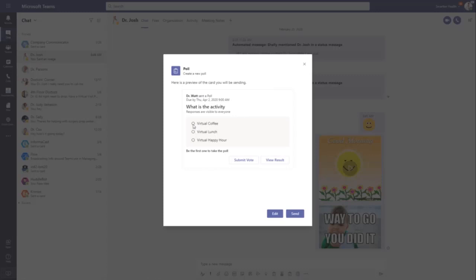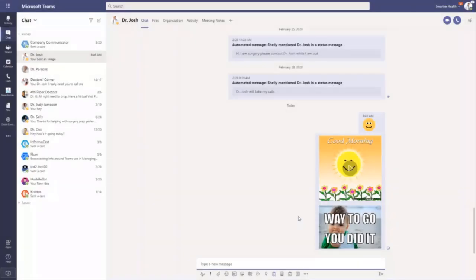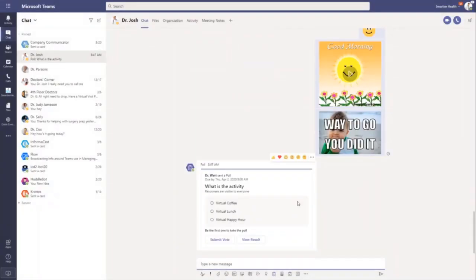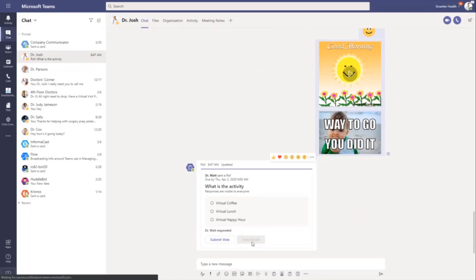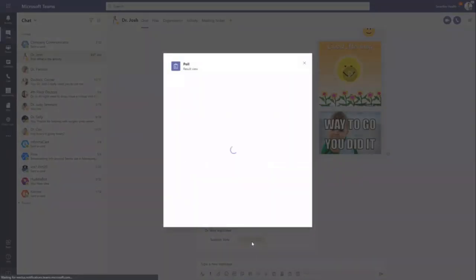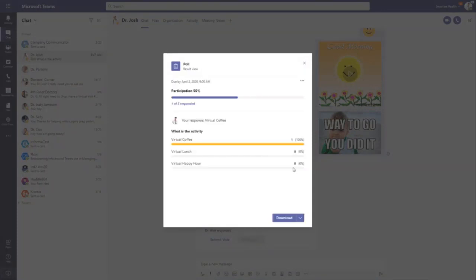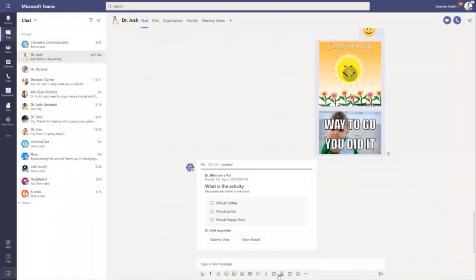And then they can come in and say, hey, I want to vote on virtual coffee. They can submit their vote and then you can always go back and check out. So if I say, I want virtual coffee, I submit my vote. And then in real time, it shows that I have responded. And then people can come in and take a look at the results to see what everybody is voting on. So a really quick way to just poll your team.